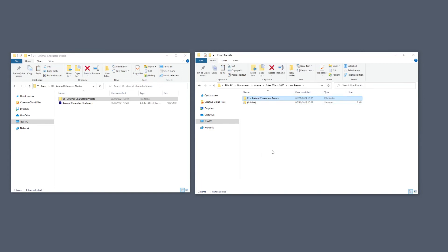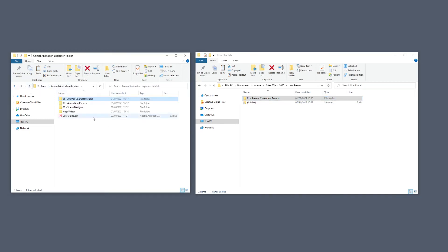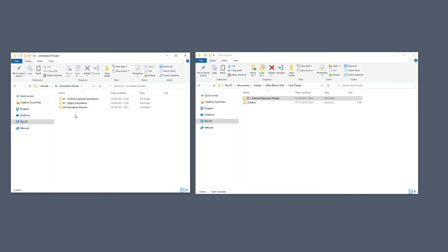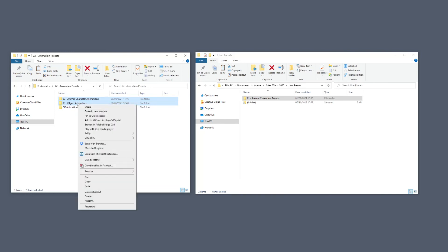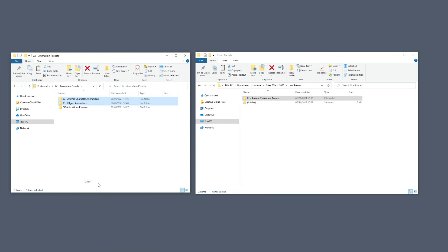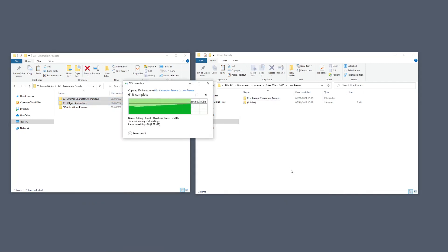So that's done, and now I'm going to go back here to the second folder, Animation Presets, double-click on that. We're going to copy and paste both of these files. So Animal Character Animations and Object Animations. Copy and paste them right over here.